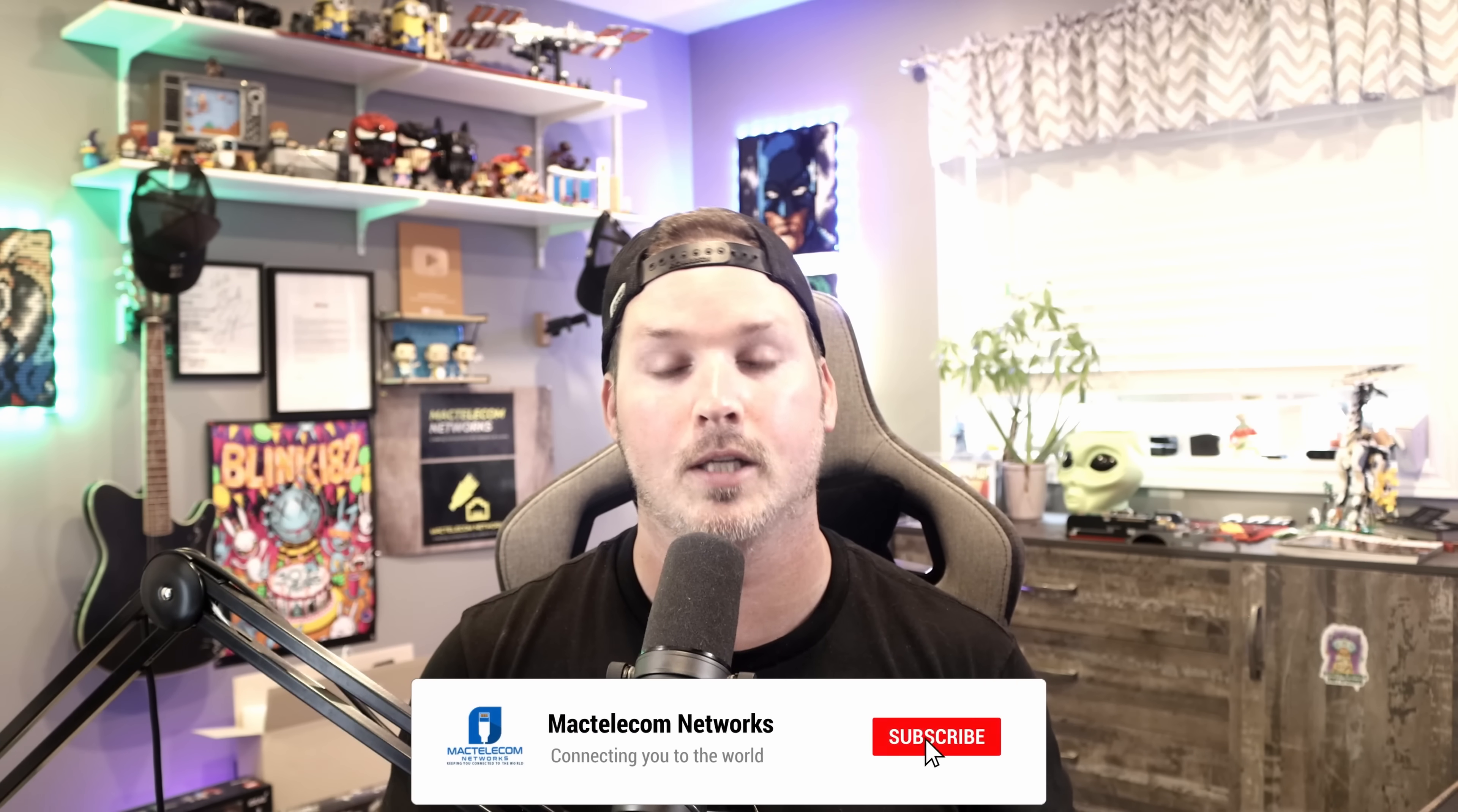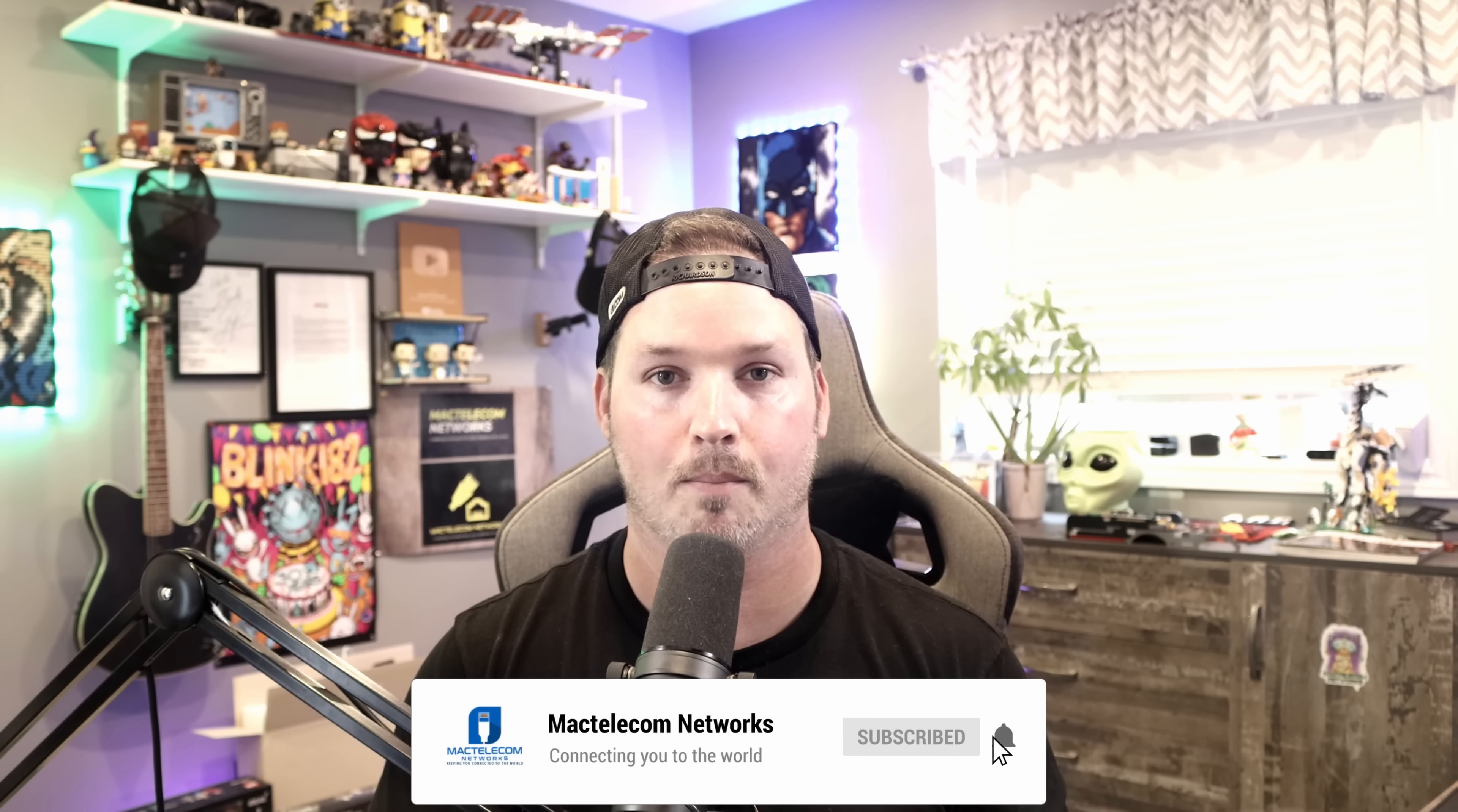Let me know down in the comments below if you're going to be picking up the switch and what you're using it for. If you like this video, hit the thumbs up button. If you're new here, please subscribe and hit the bell icon. All right. Thanks.